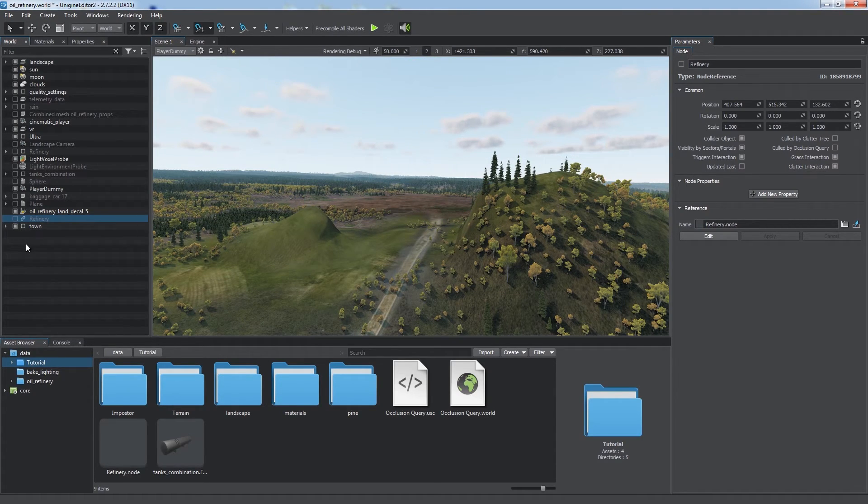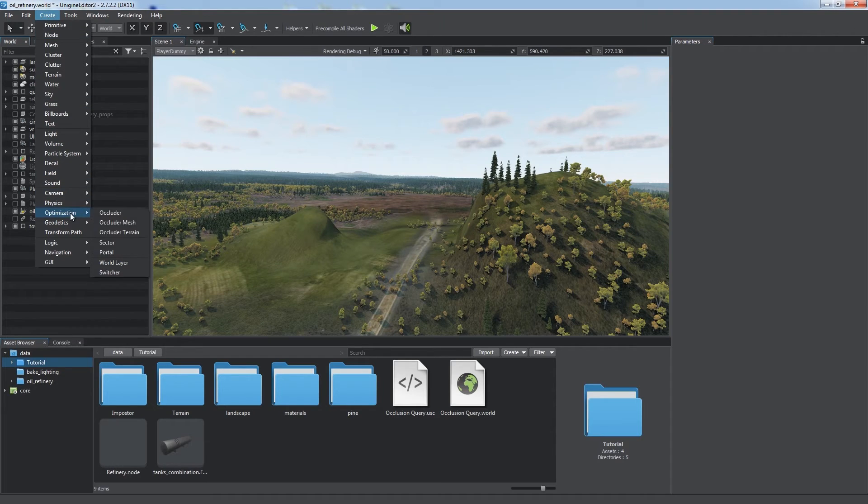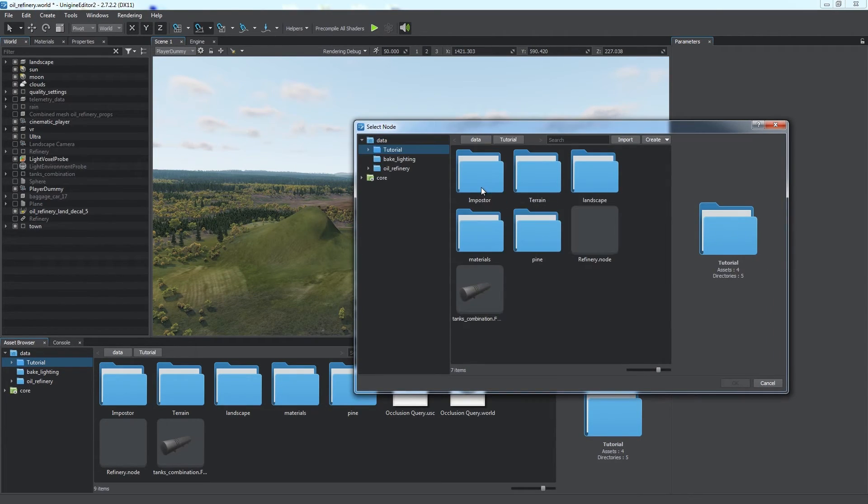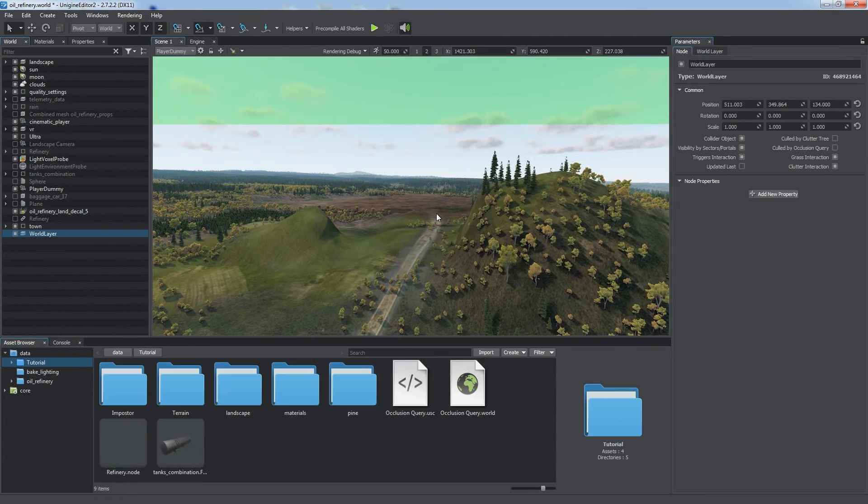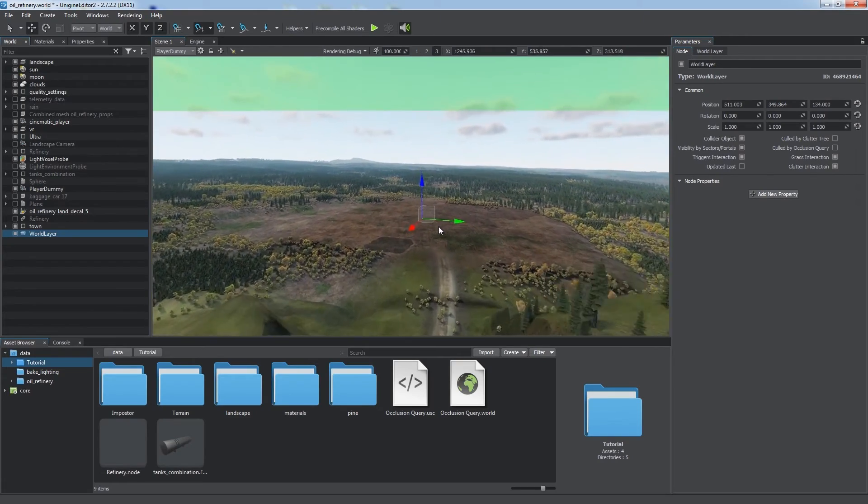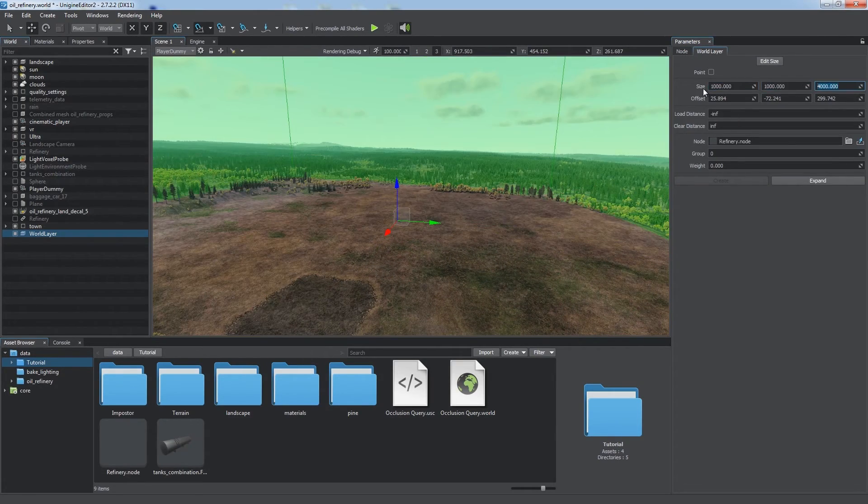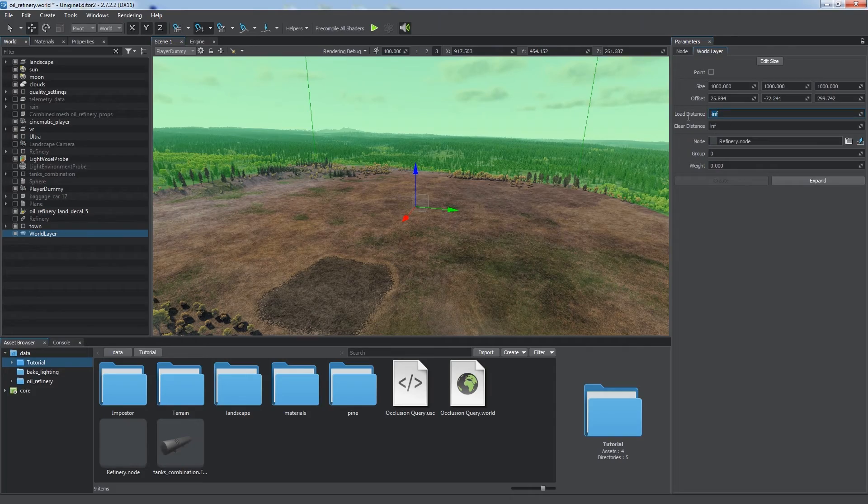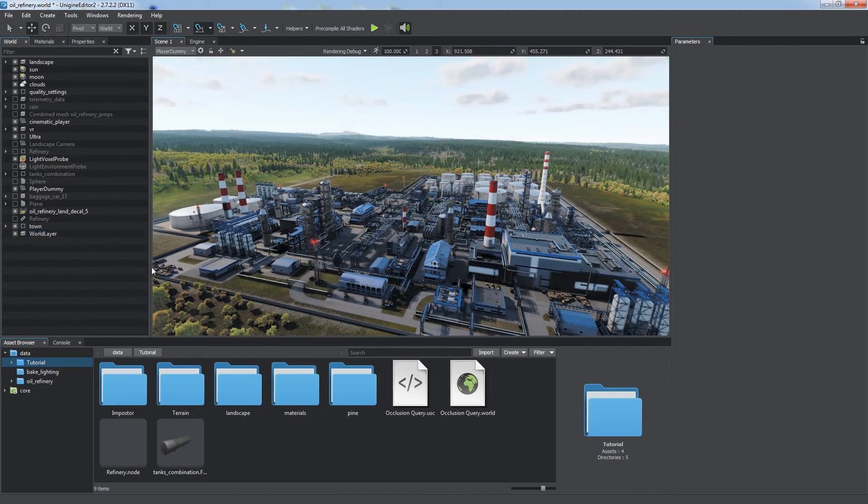By dragging the group to the Asset Browser window. Then we create a world layer node. Specify the node file we just created and adjust layer size. We also should specify loading and clearing distances. Let it be 400 meters.